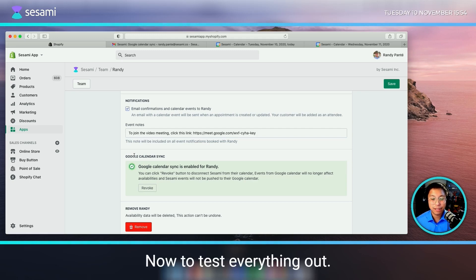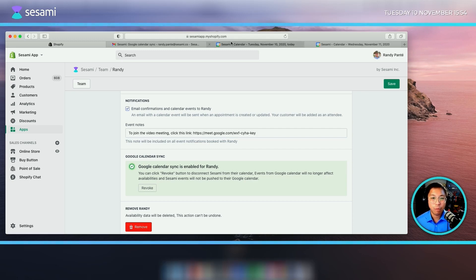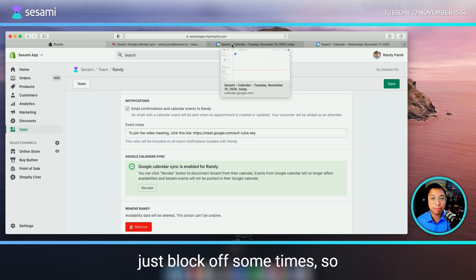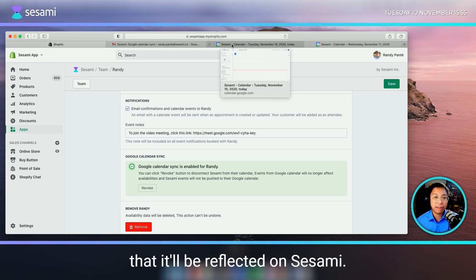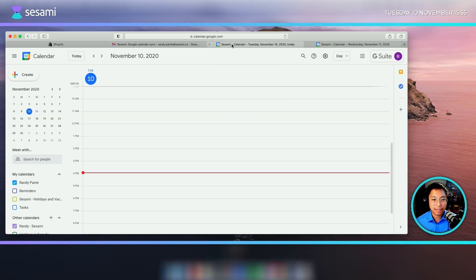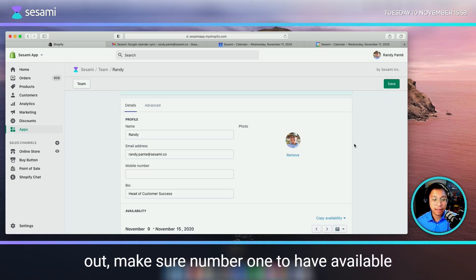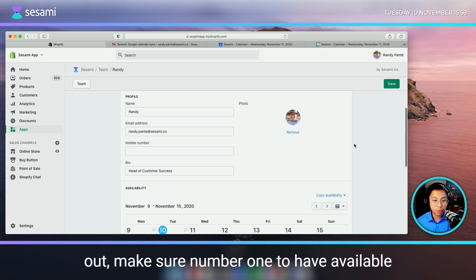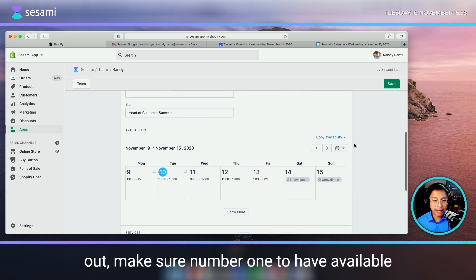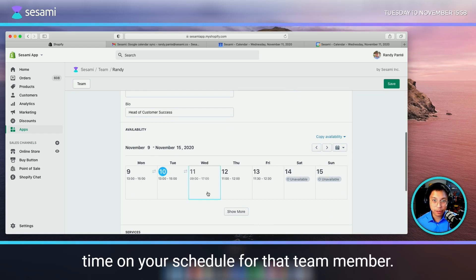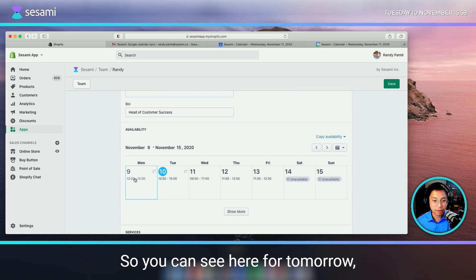Now to test everything out, what we'll want to do is on your Google Calendar, just block off some times so that it'll be reflected on Sesame. In order to test the Google Calendar Sync out, make sure to have available time on your schedule for that team member.